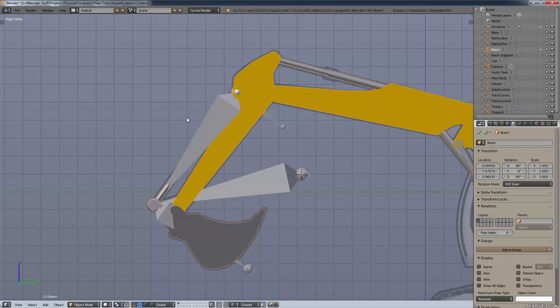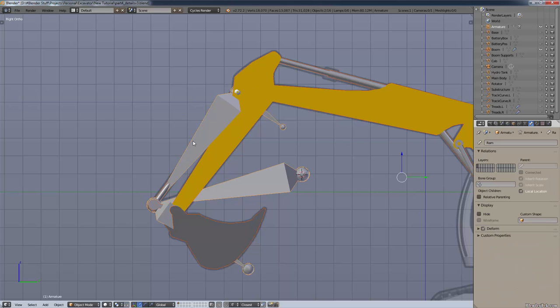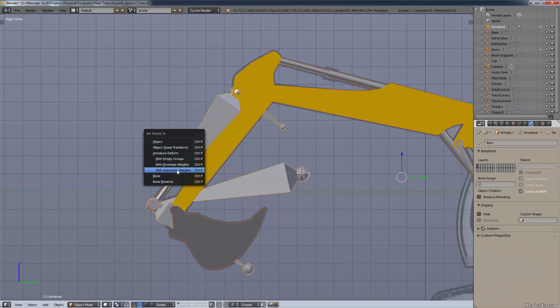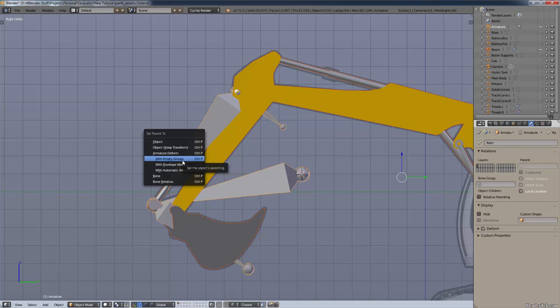Now that we have all our bones built, select your mesh first, then select your armature, then go Ctrl+P. Usually you'd use Armature Deform with automatic weights, but in this case we're going to use Empty Groups. This creates vertex groups for every single bone in our armature, which makes our job much easier. A mechanical model like this doesn't deform the same way a character would — steel doesn't deform — so we use empty groups.